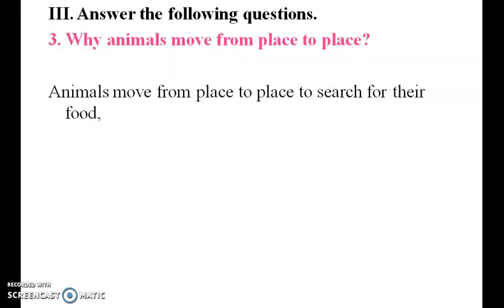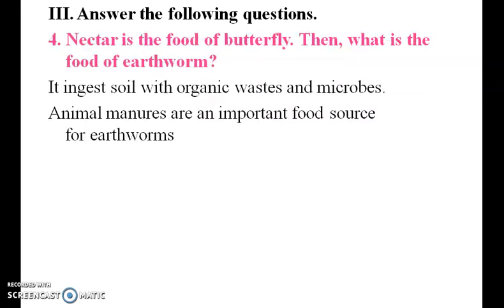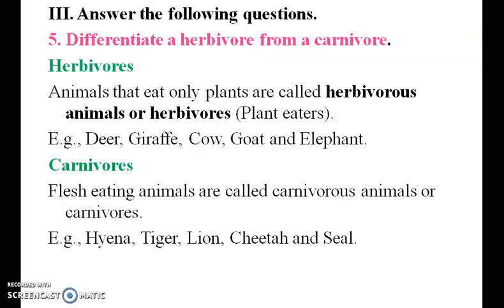Why do animals move from place to place? Animals move from place to place to search for their food. Nectar is the food for butterfly. What is the food for earthworm? Decaying matter is an important food source for earthworms.